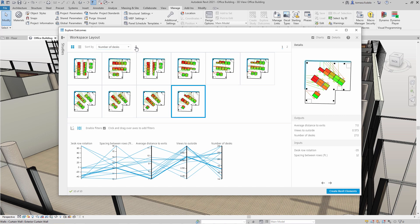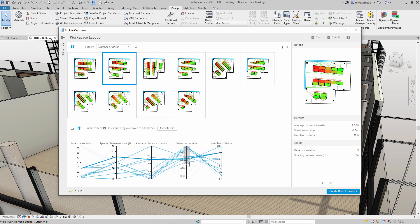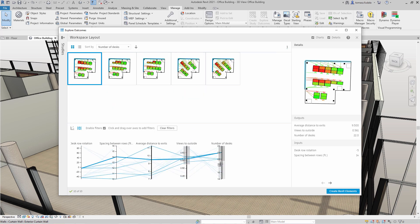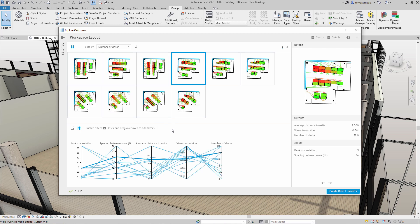For each outcome, the parallel coordinates chart highlights its input and output values. You can also use this chart to filter and prioritize outcomes by simply clicking and dragging over one or more of the columns.